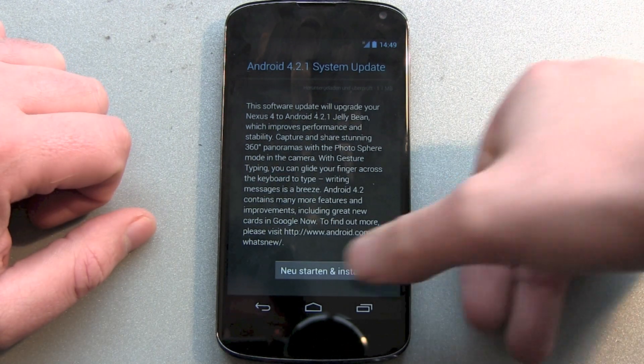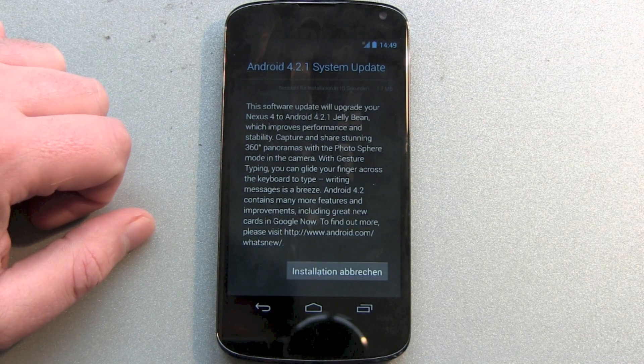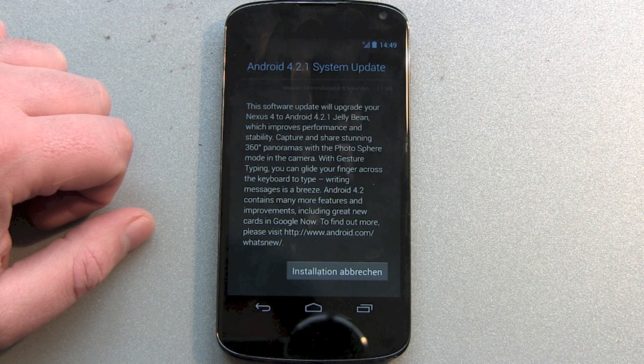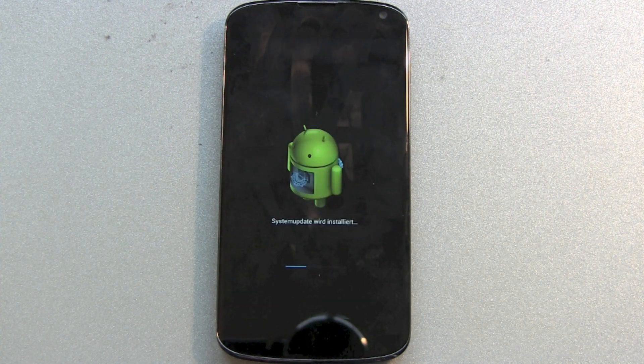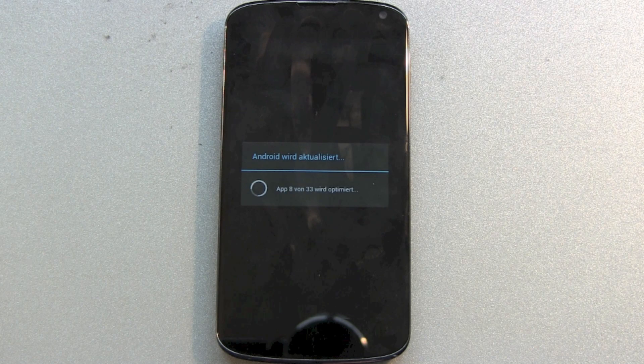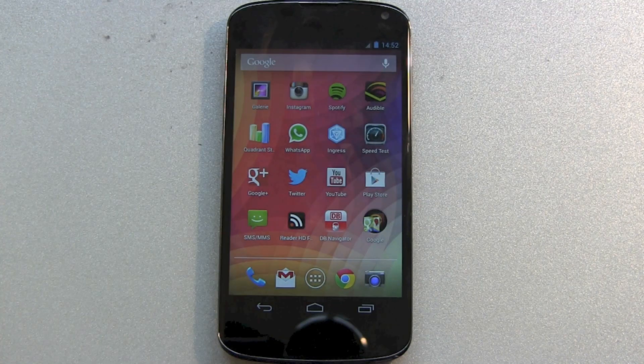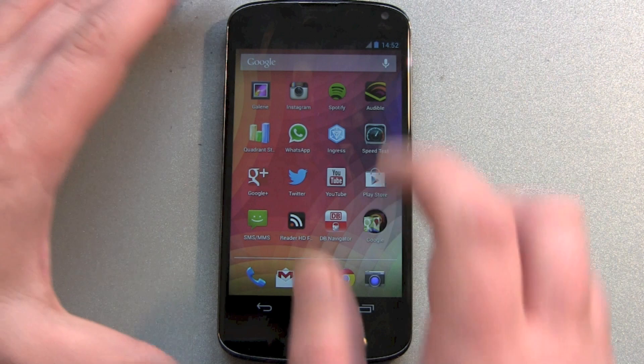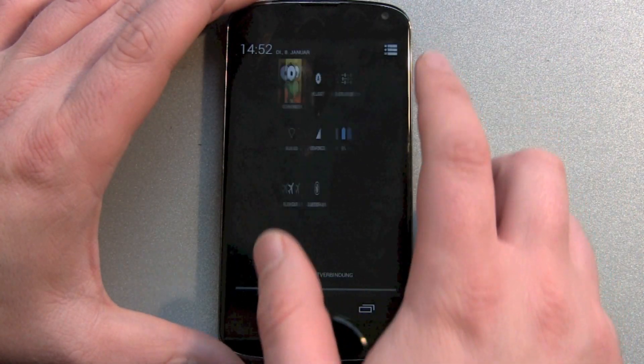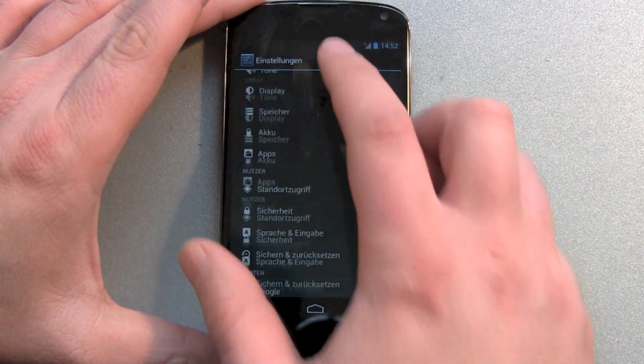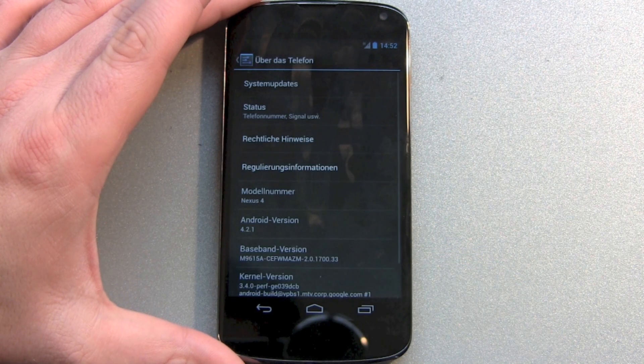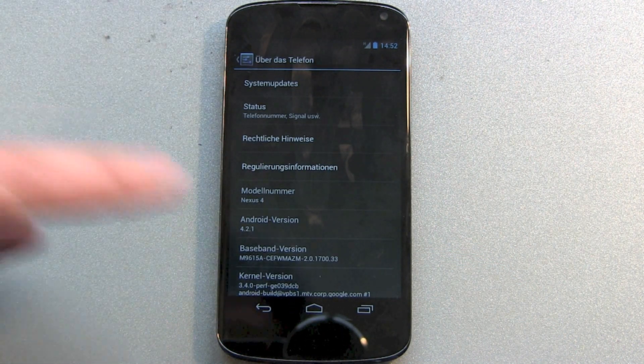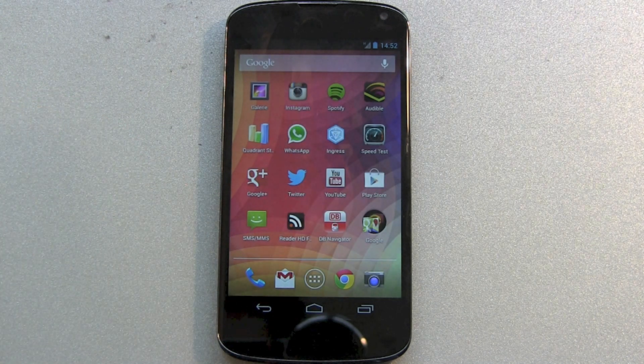This 4.2.1 update is just a bug fix for the calendar. As you may have heard, there were some problems with the December month in your calendar and your contacts, and this should now be fixed. About phone... and there we go, 4.2.1 is installed.